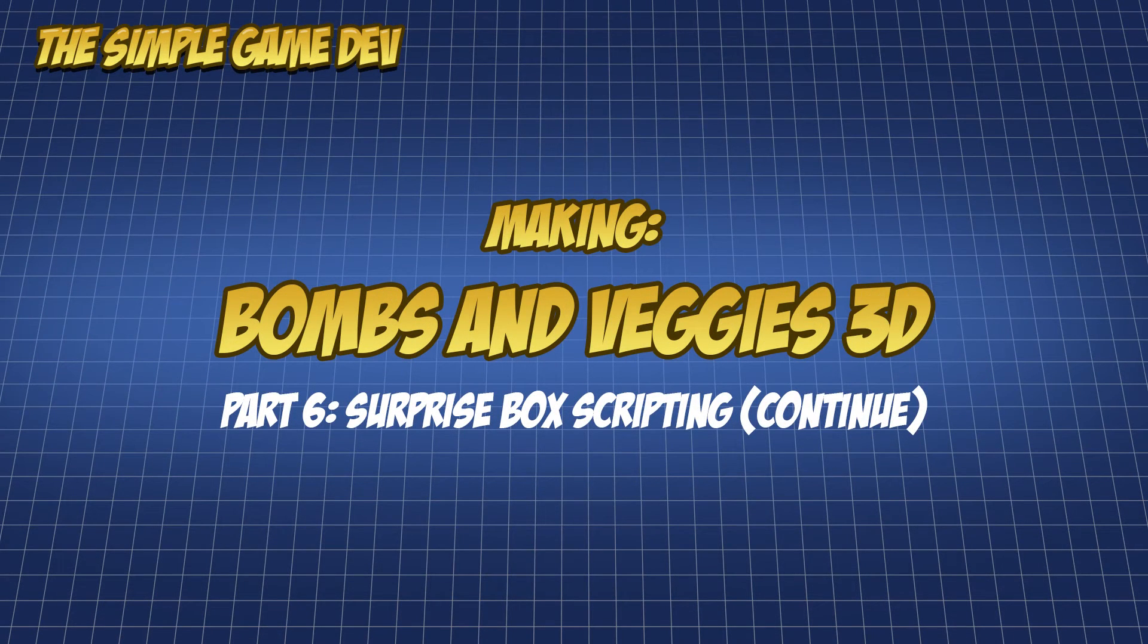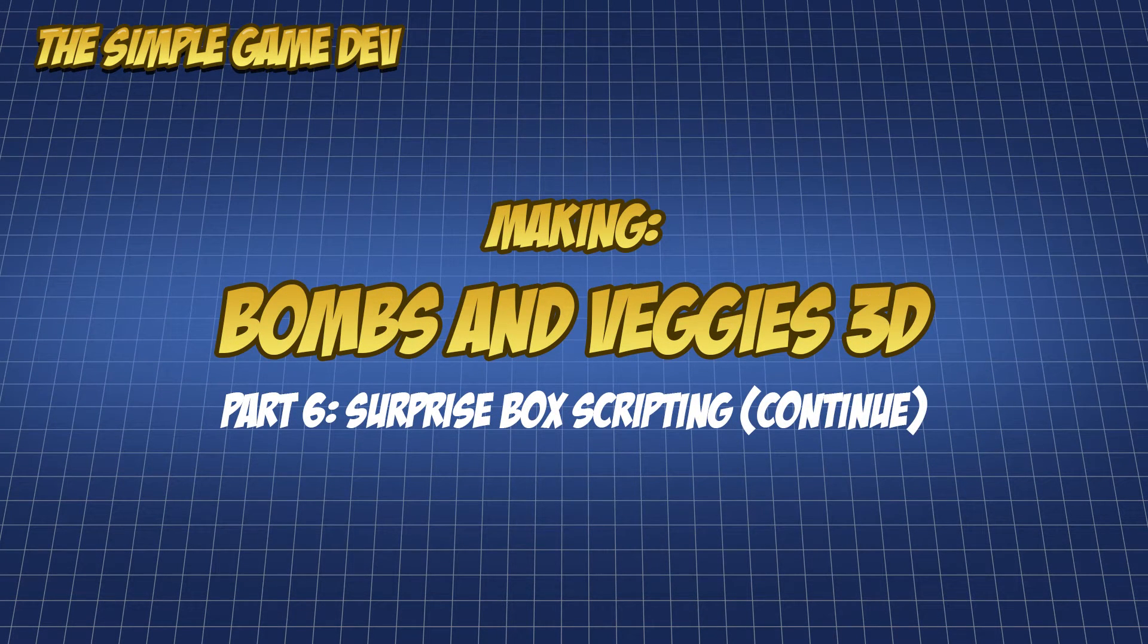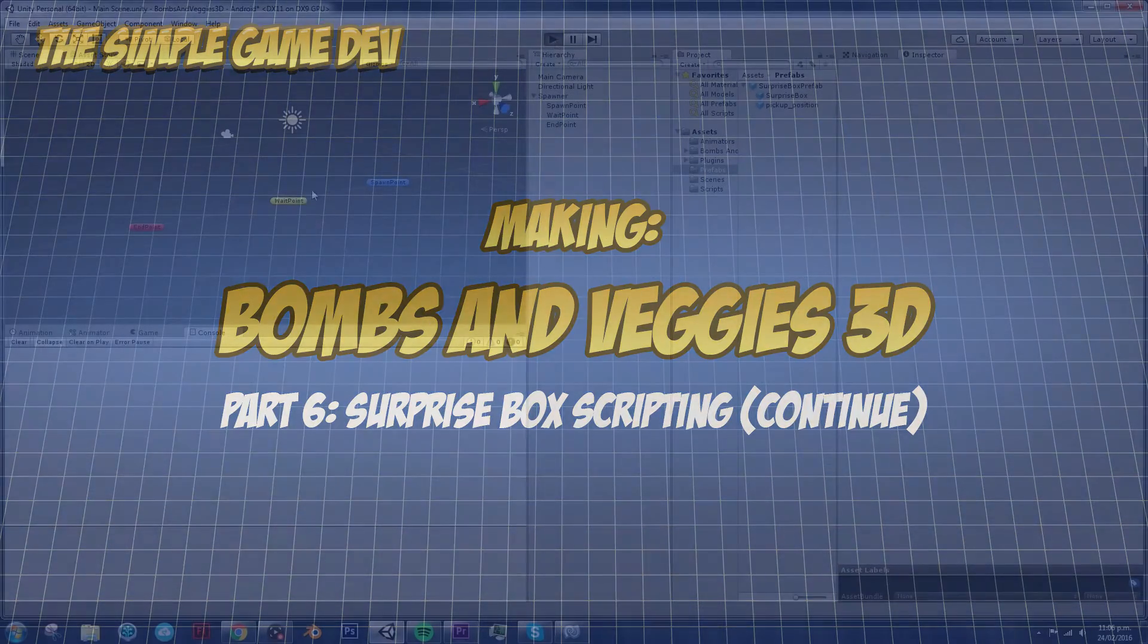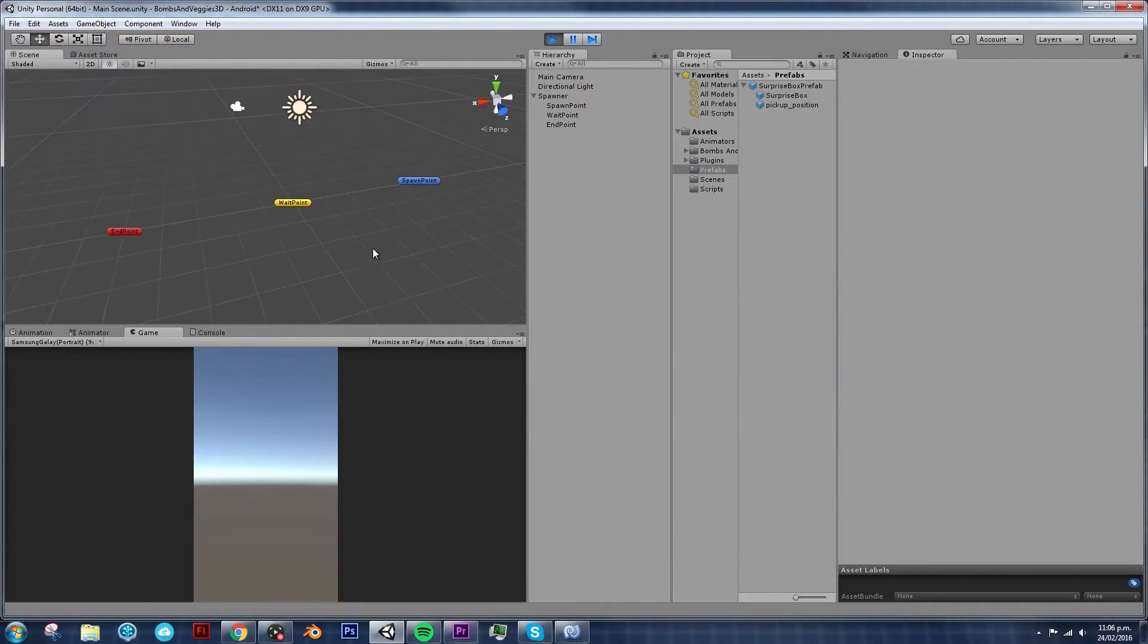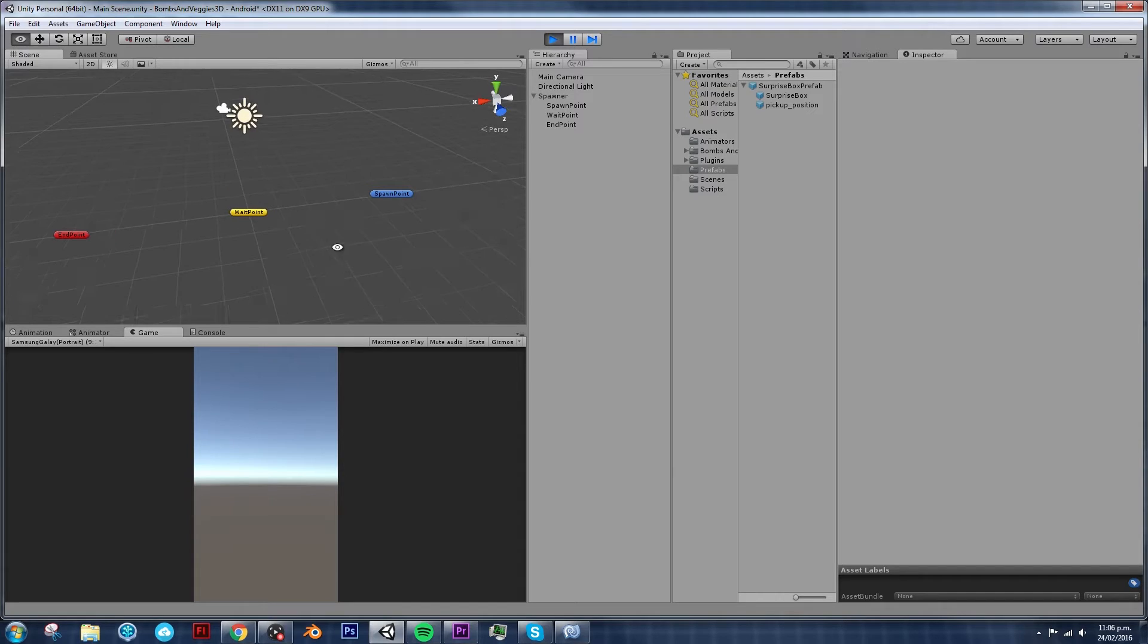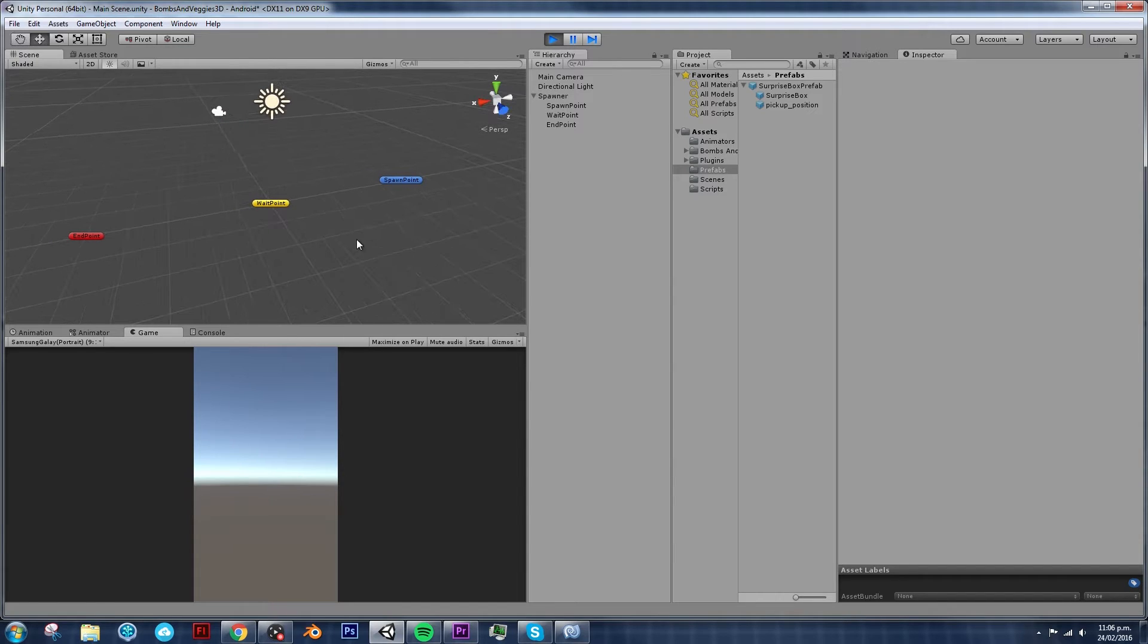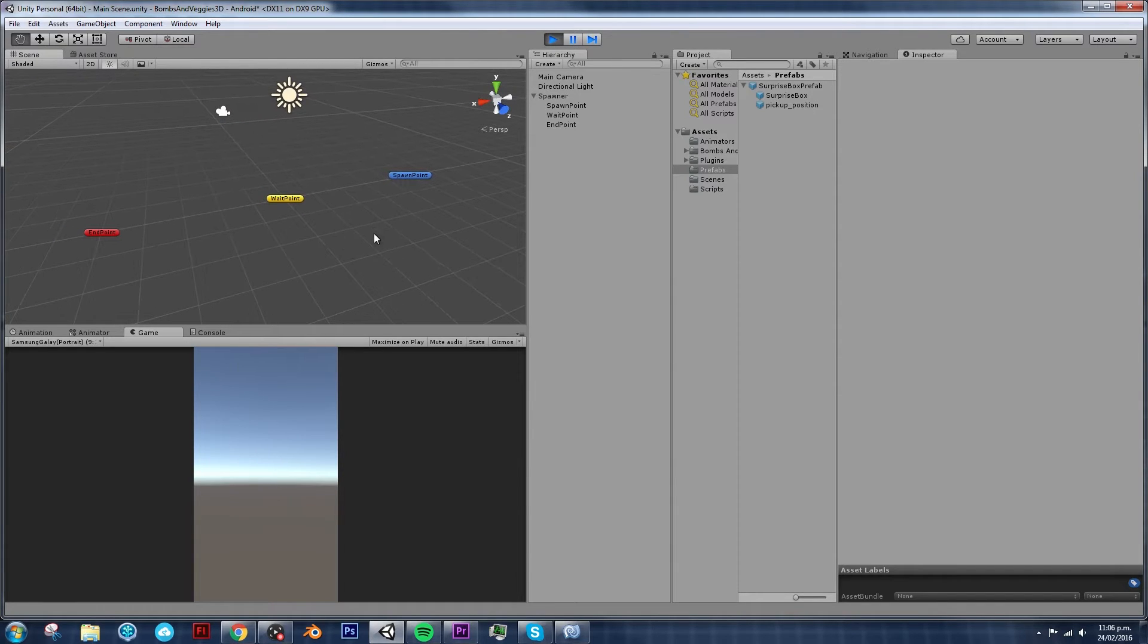Hello and welcome to The Simple Game Dev. In our previous video, we left off with a very basic system of our spawner and surprise box. So let's play it to see what we have.